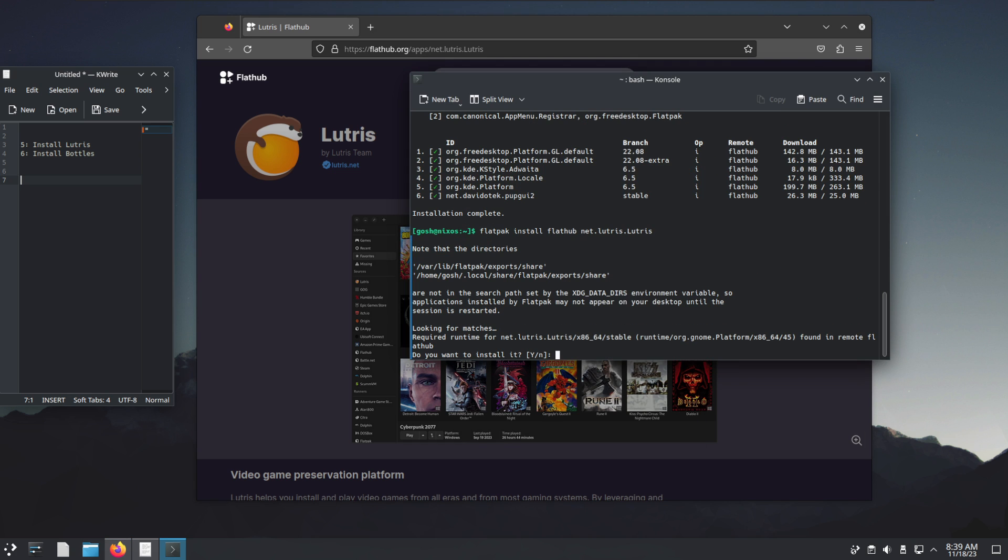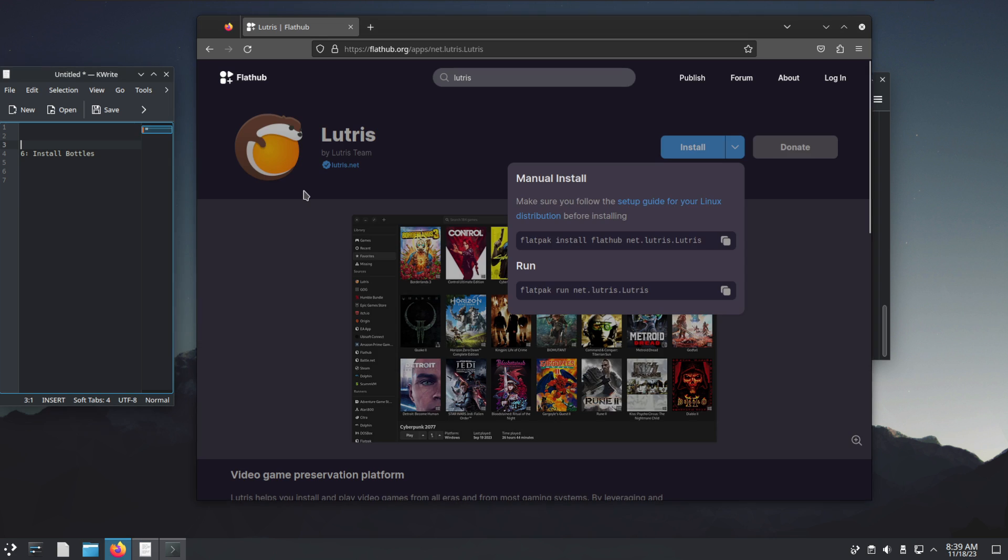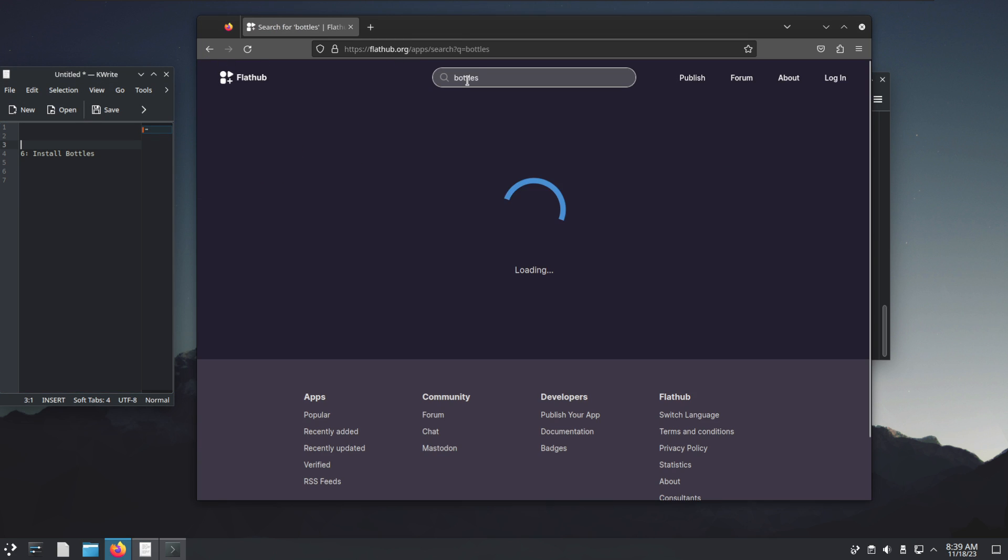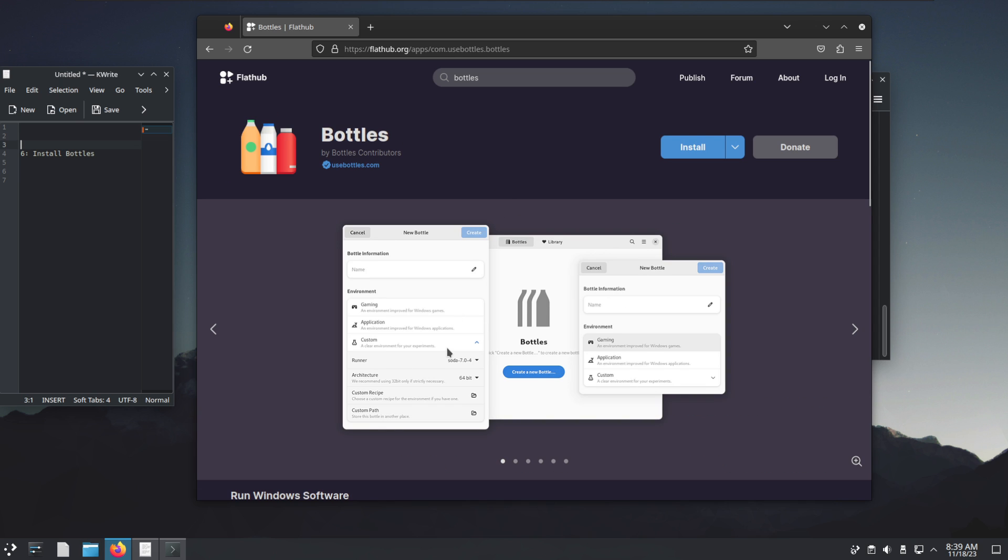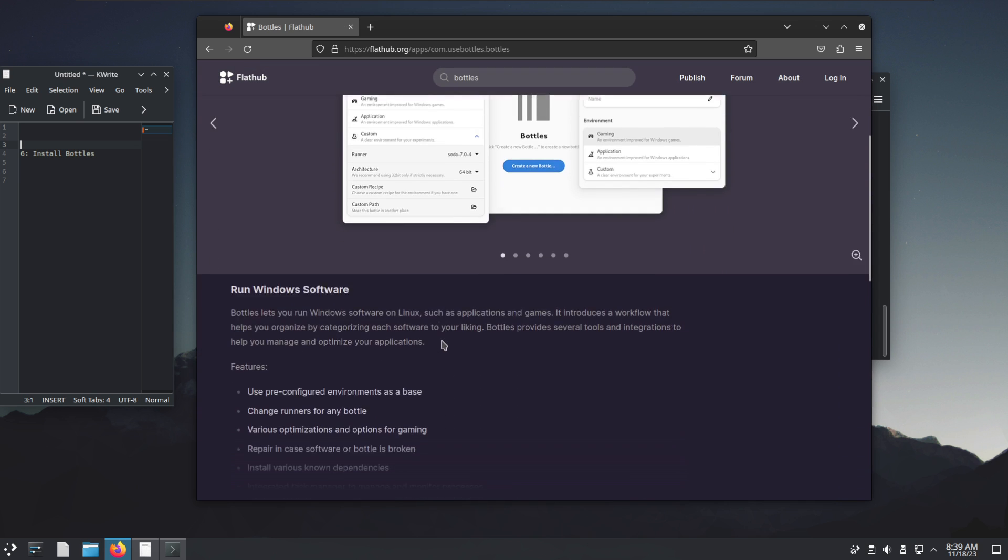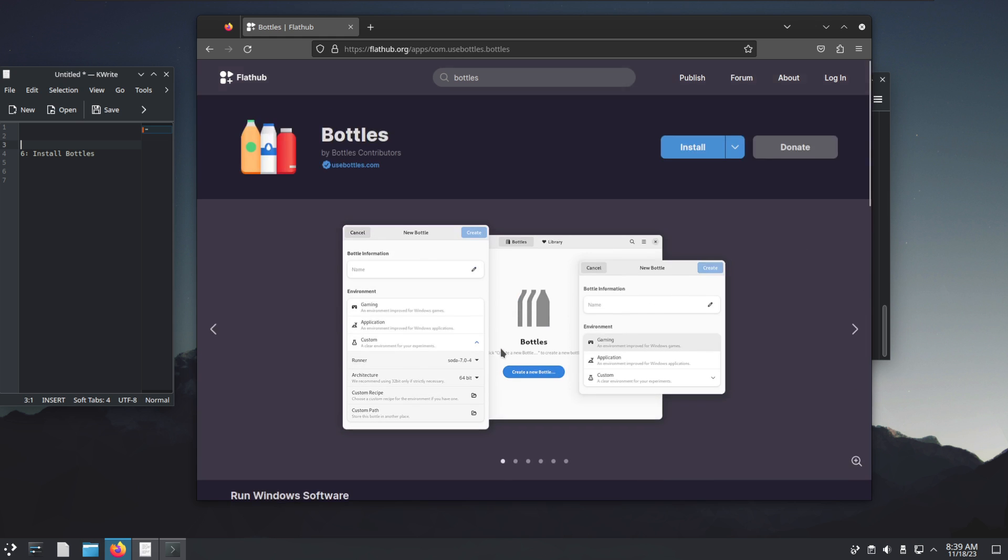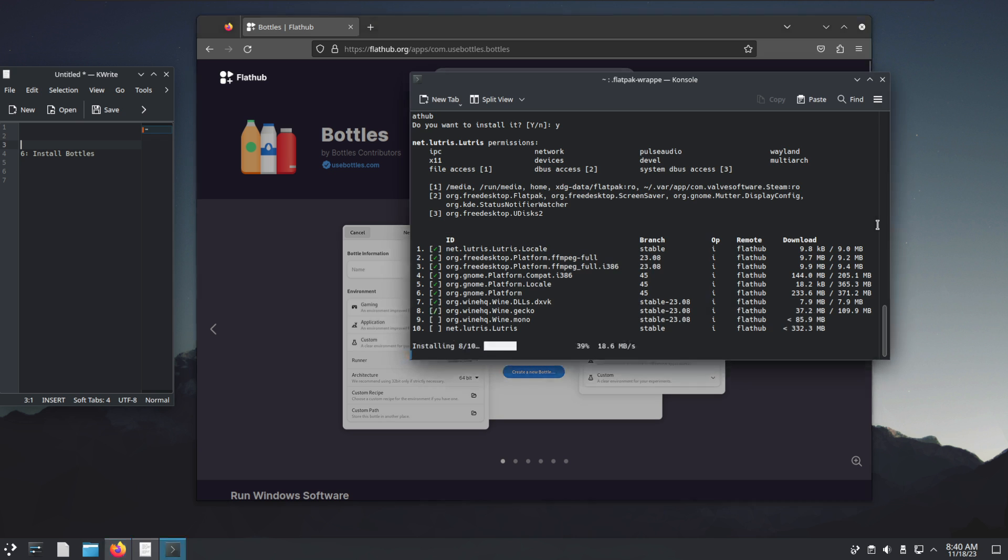Paste that, yes, yes. And finally of course we're going to want Bottles. What is Bottles? It's an easier front end for Wine which allows you to run Windows software. Sometimes you might not necessarily get your game working correctly, and you might get better results by using Bottles. It's another great option for using Wine.